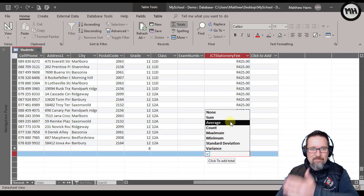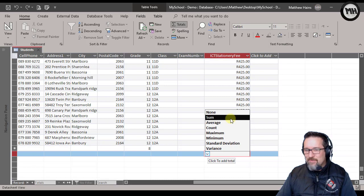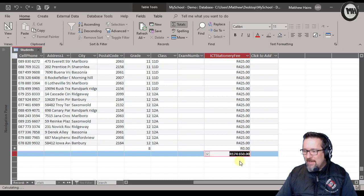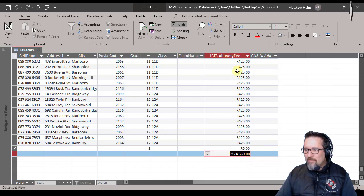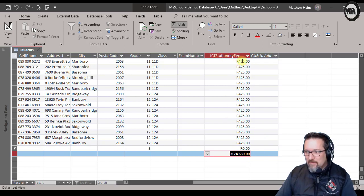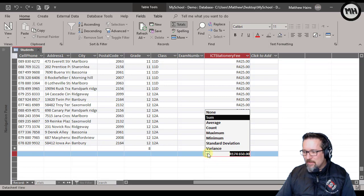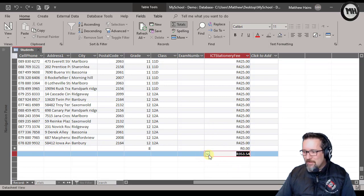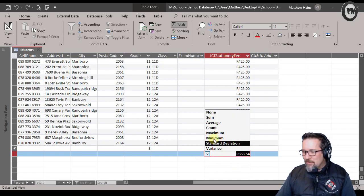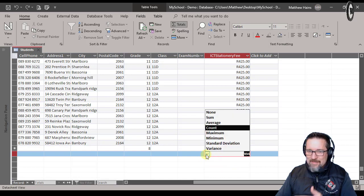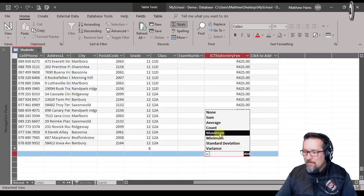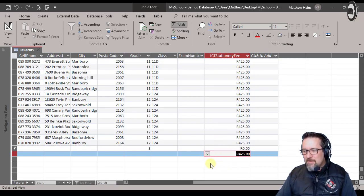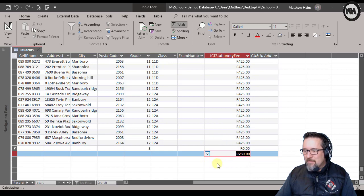If I do sum, it's going to add up automatically all of the numbers, all the ICT stationary fees in this column. There it is, there, nice. I could do average, there's the average. I could do counts, but it'll be the same as that. That's just the number of records. The maximum is 425, the minimum is 250.